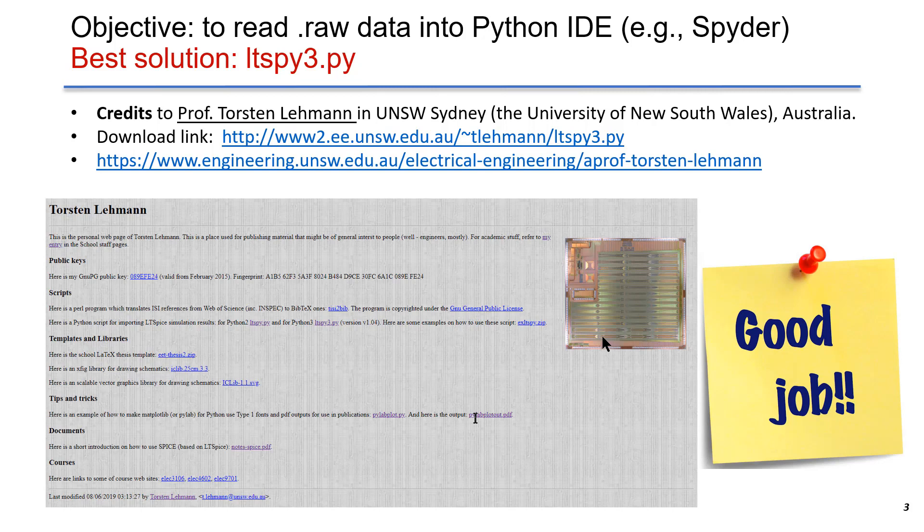The best solution I have ever found is ltspy3.py. This is an open source code developed by Professor Torsten Lehmann from the University of New South Wales in Australia.